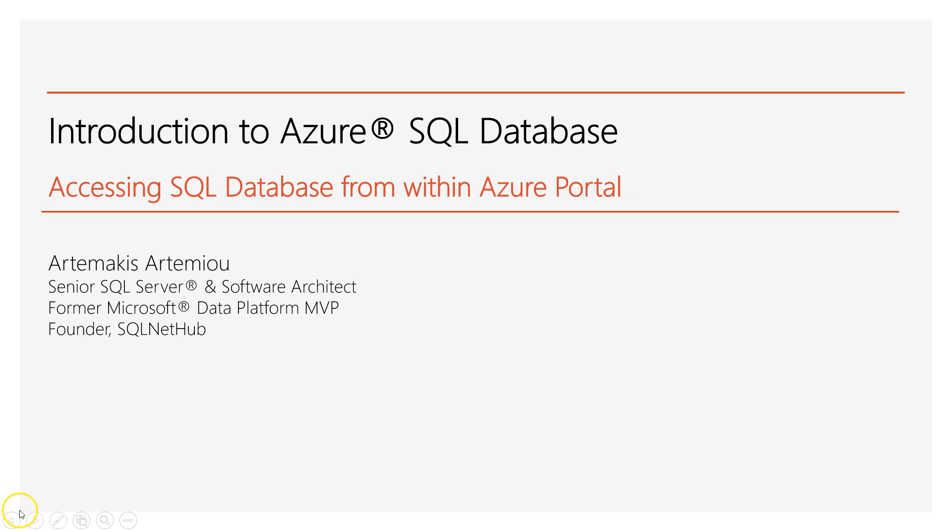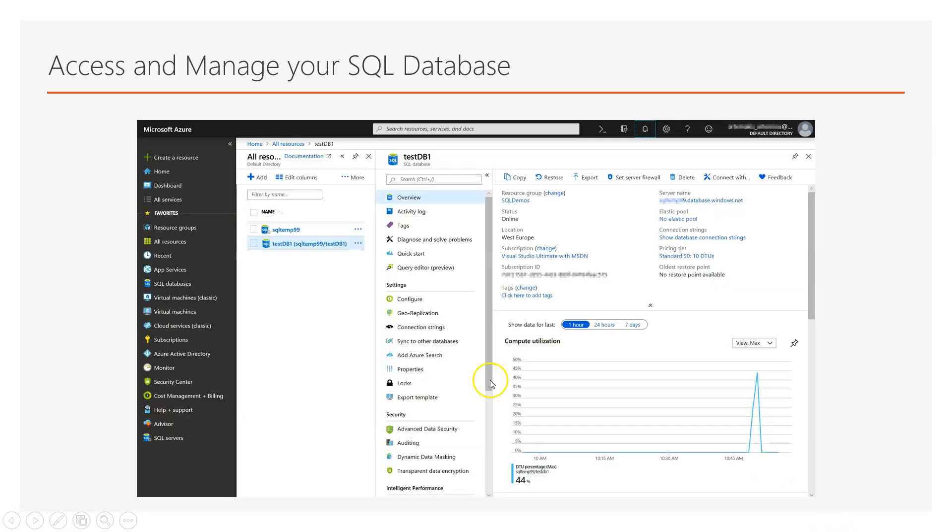In this lecture we're going to talk about accessing our SQL database from within Azure Portal. From within Azure Portal we can go to SQL databases. We will get the list of SQL databases and from there we can navigate to our database. Or we can also go to the list of SQL servers and from there we can again access our databases.